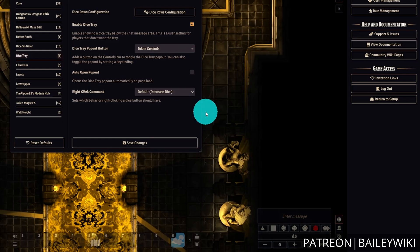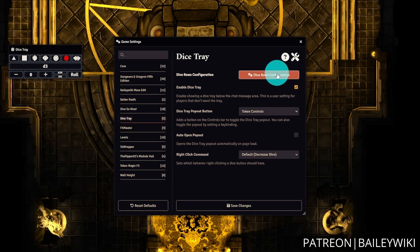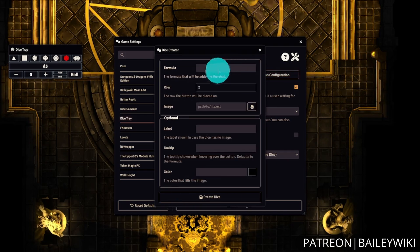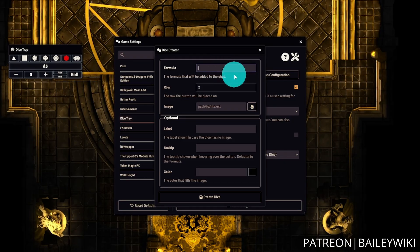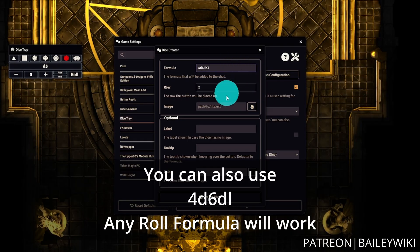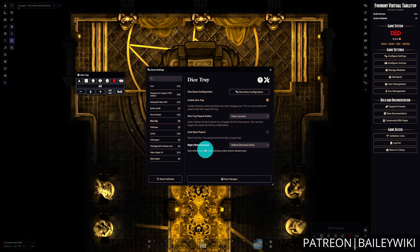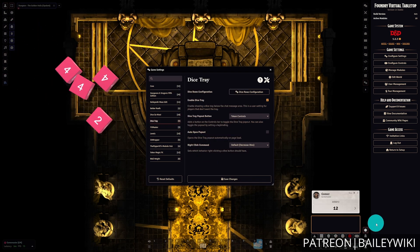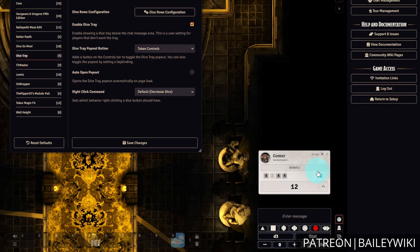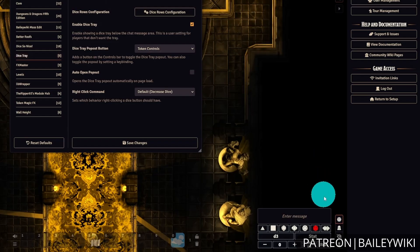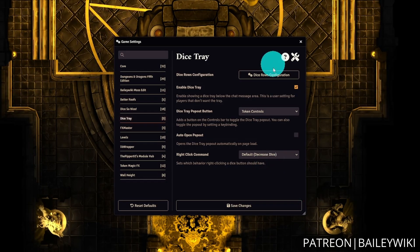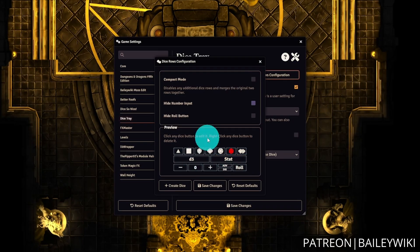In Dice So Nice it renders as a D6 with two faces per value. But this gets even more interesting when we revisit the formula section, because we can get as complicated as we want. For example, typical stat generation in D&D is 4d6 and then keep the highest three. So we can set up a button for a stat roll — rolling 4d6kh3 — and when we roll it, we can see the four dice and the keep-highest-three result. This is a really cool way to add extra functionality for your games.